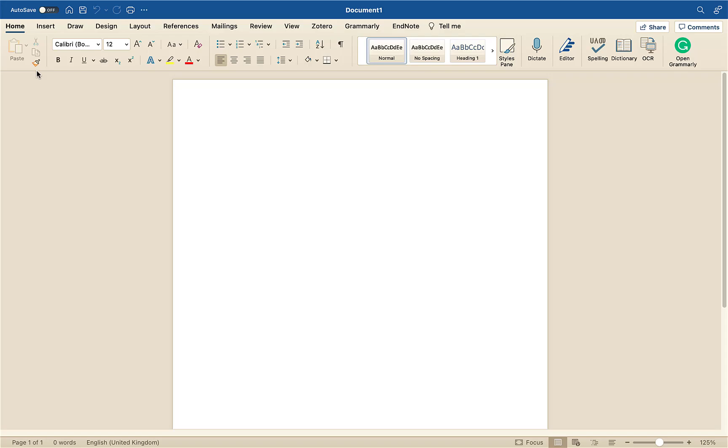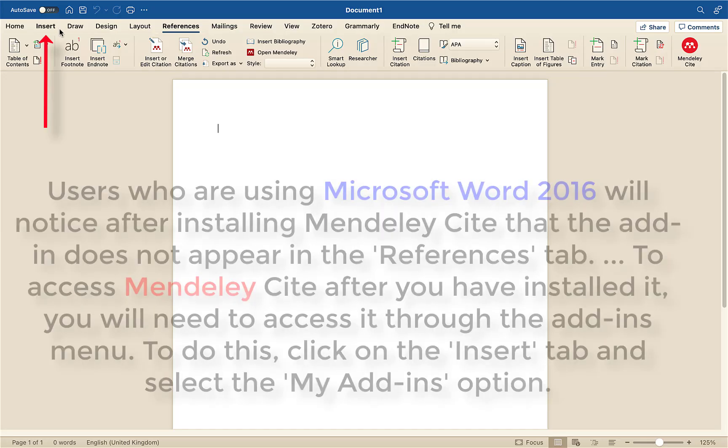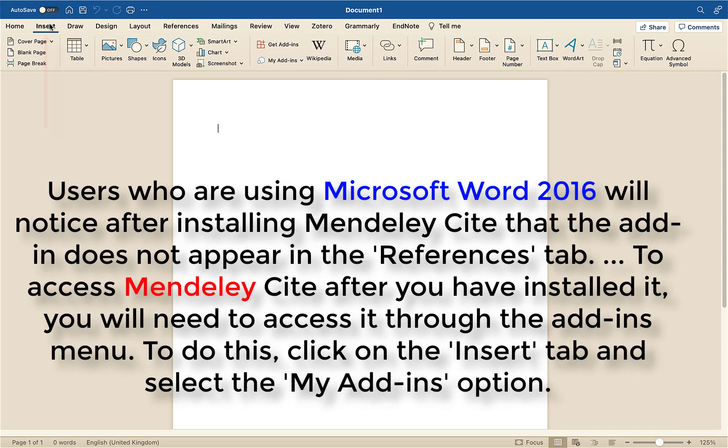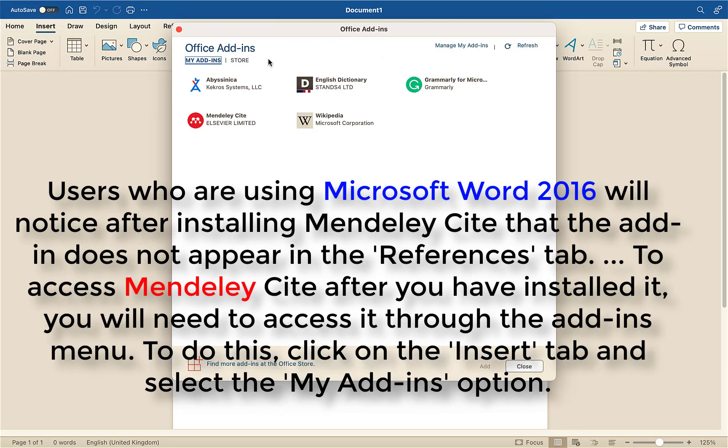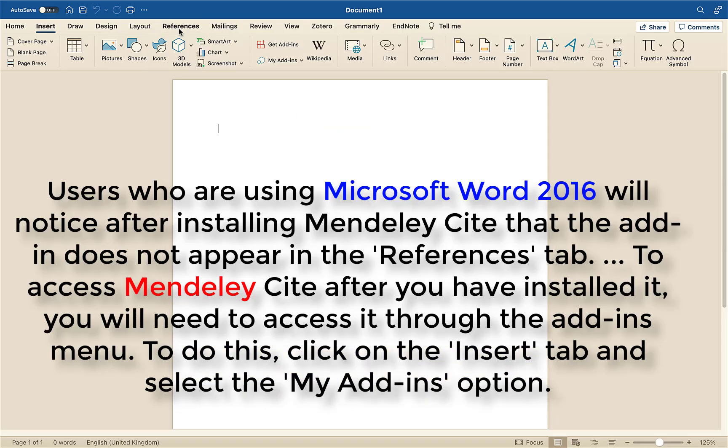Another option if you can't see your plugin in References is you come along and go to Insert, go to My add-ins, and see if it's there. If it is there and you can add it and use it through there, but if that's no good I've got another option for you.